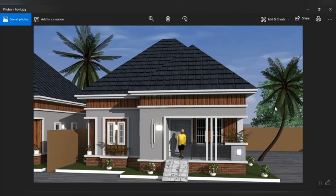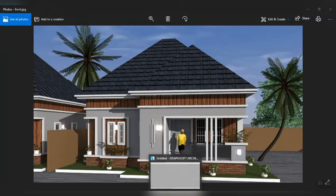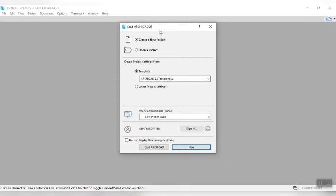Today we're going to be learning how to design this two-bedroom plan from scratch down to the modeling, and I'm going to allow you guys to do the rendering yourselves. In case you haven't subscribed to the channel, please kindly subscribe to Architecture World, don't forget to turn on the notification bell, hit the like, and share our videos. We're going to be using ArchiCAD 2022 — we have upgraded our software from ArchiCAD 2018 from our previous classes.